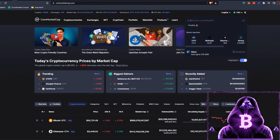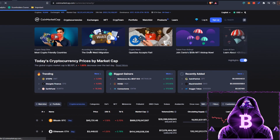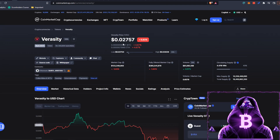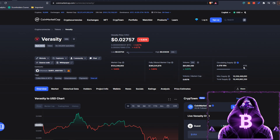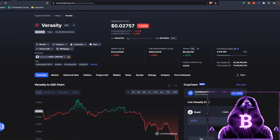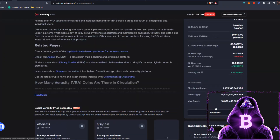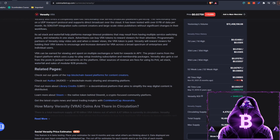Moving over to TradingView, we'll take a look at Veracity, or VRA. It is currently sitting at rank number 373, at 2.7 cents, down 5.3% today. Our market cap is $123 million, our circulating supply is 4.47 billion — that is 43% of our max supply of 10.3 billion — and our total supply is 19.4 billion. Our all-time high is currently sitting at around 8.6 cents.